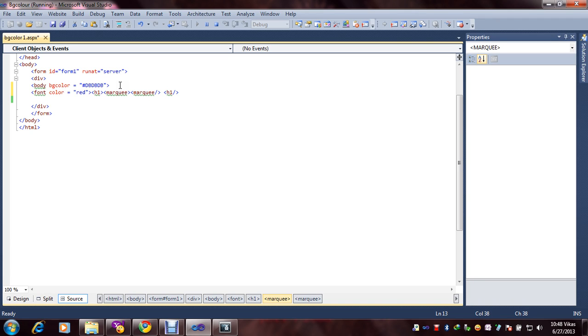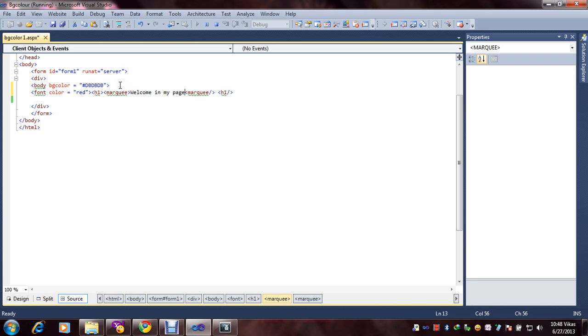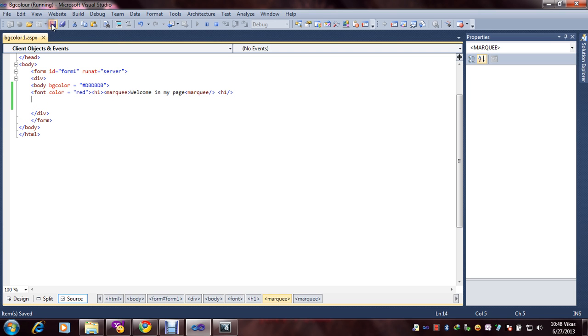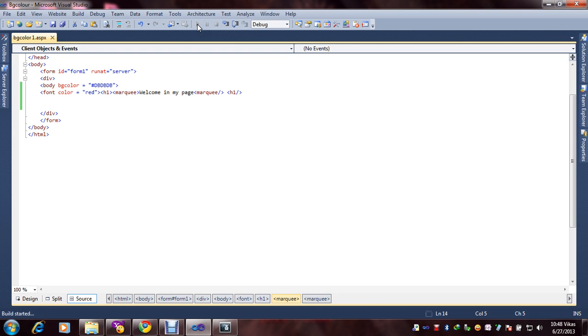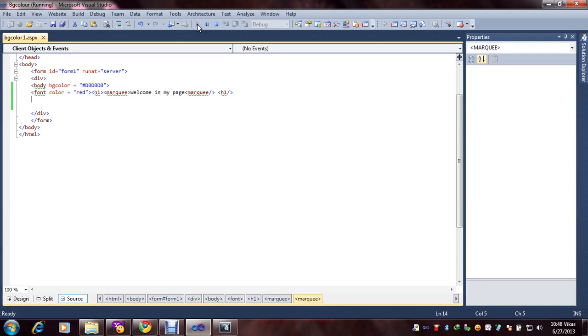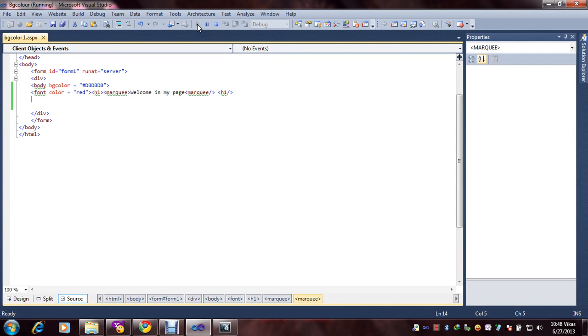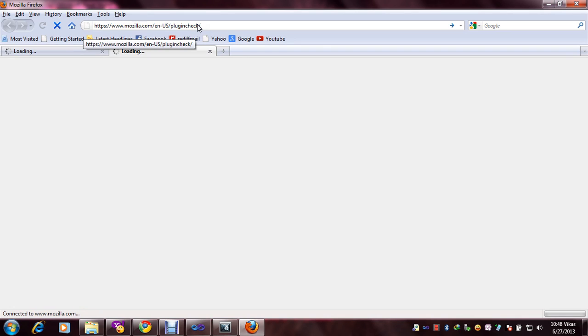Welcome and my page. Need to save and need to check if it's working or not working.